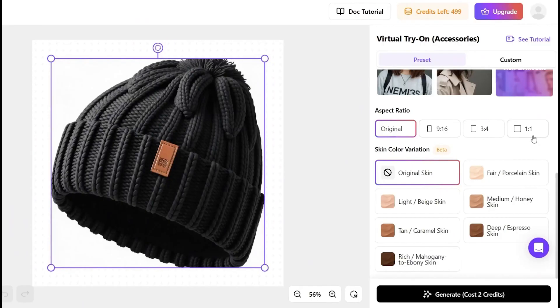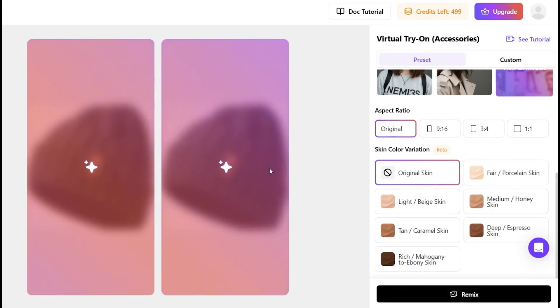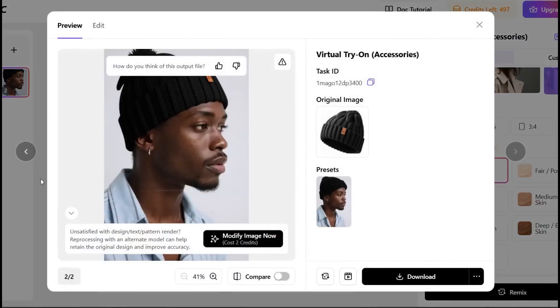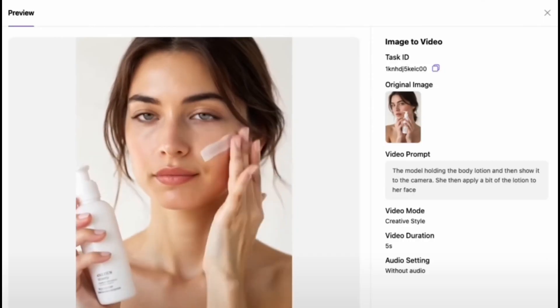So yeah, if you're a content creator, e-commerce seller, or just tired of wasting time switching tools, Seller Pick's kind of a cheat code. And the best part? You don't even need a fancy setup to get started.